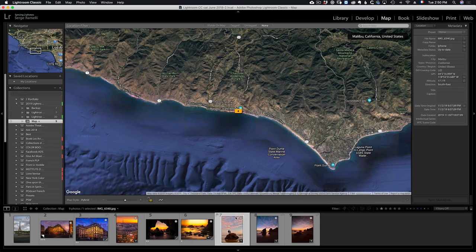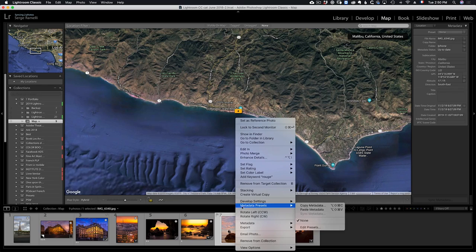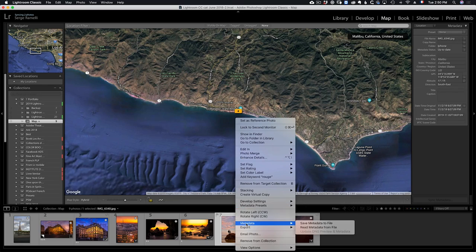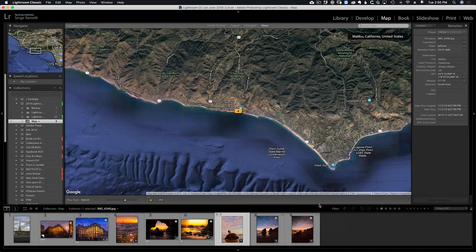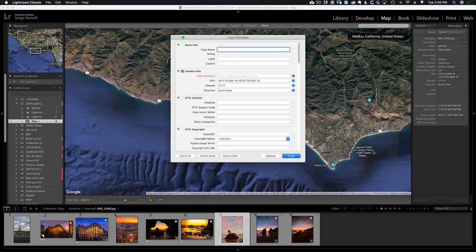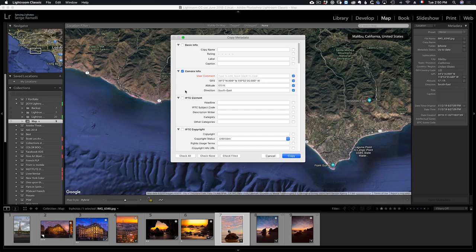You take the photo, you right click, and you go to metadata and click on copy metadata. This screen comes up. By default, everything is turned off. The camera info is what you want. You see, this is GPS coordinates, so I can click here and copy.